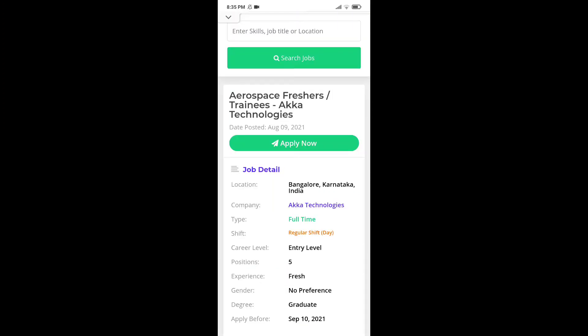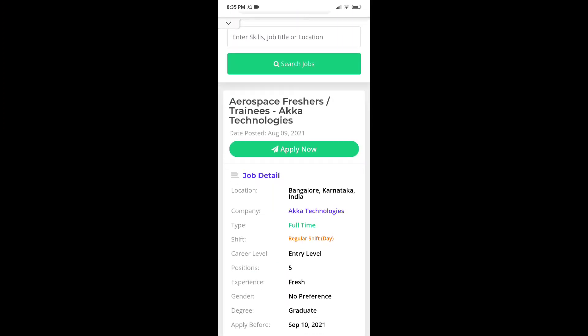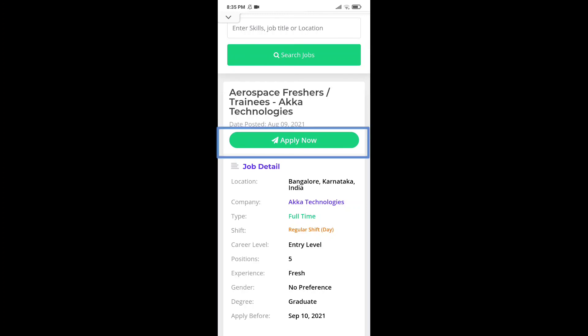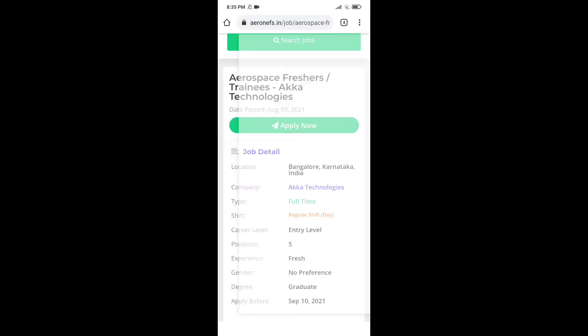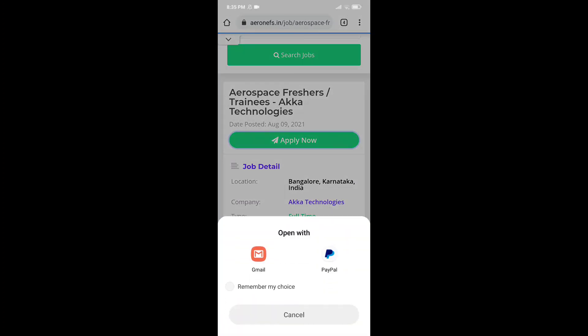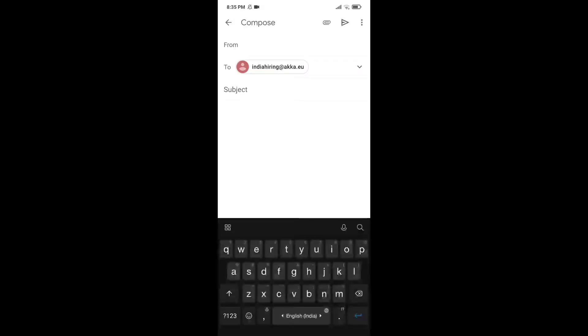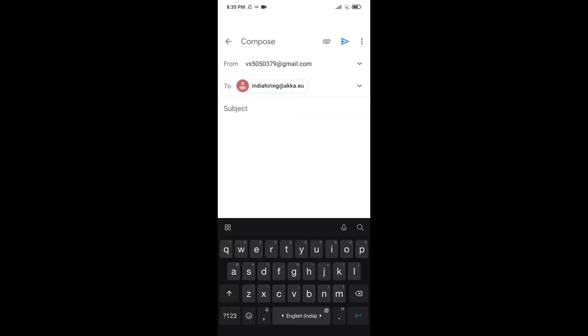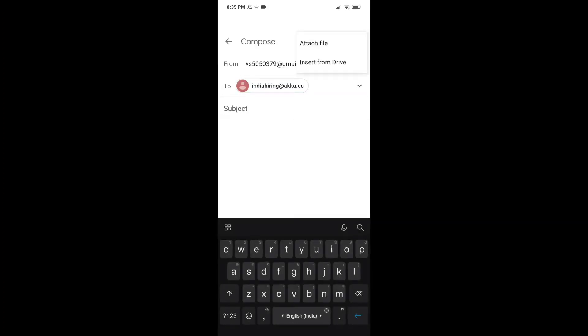Now, the most important part is how to apply for this job. Click on apply now and you will be redirected to your Gmail. Basically, you have to send your resume to HR department of ACA Technology. In the subject line, you have to write the position. In the body, give a brief description about yourself and attach your resume and send it to the given email ID. And boom, you have applied for this job.